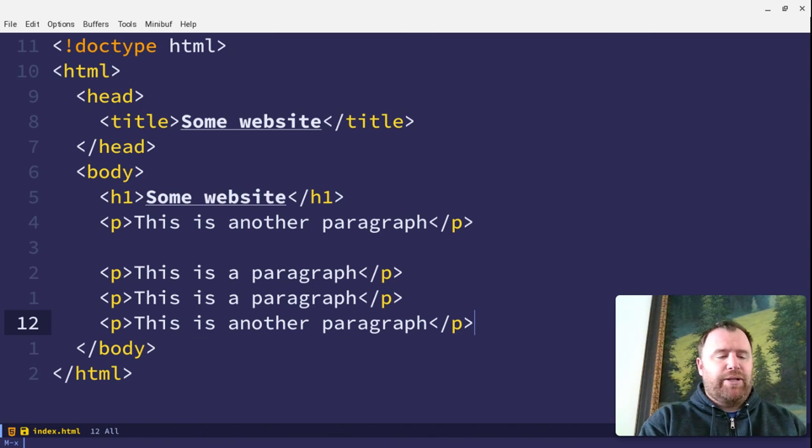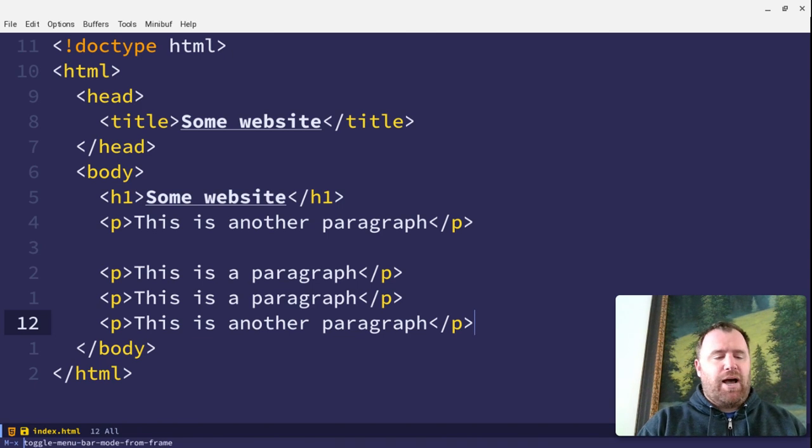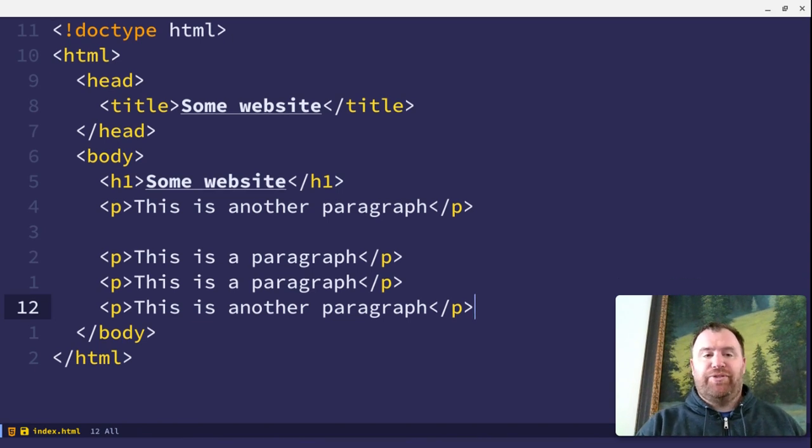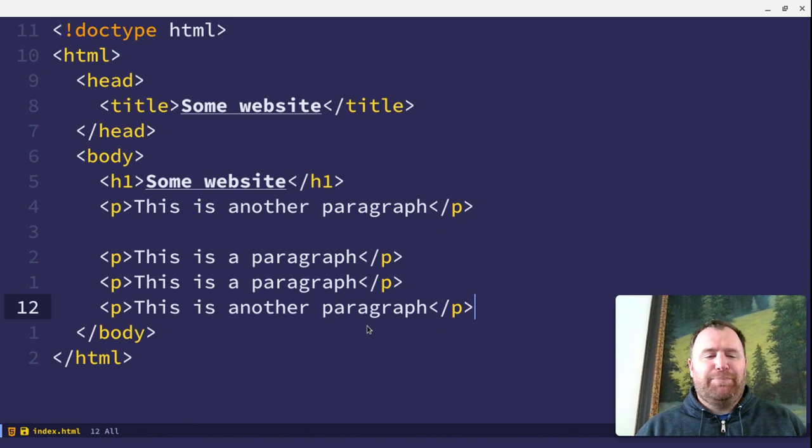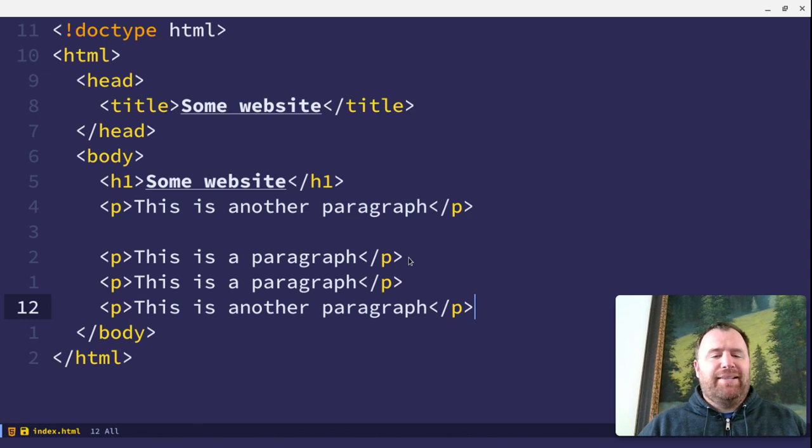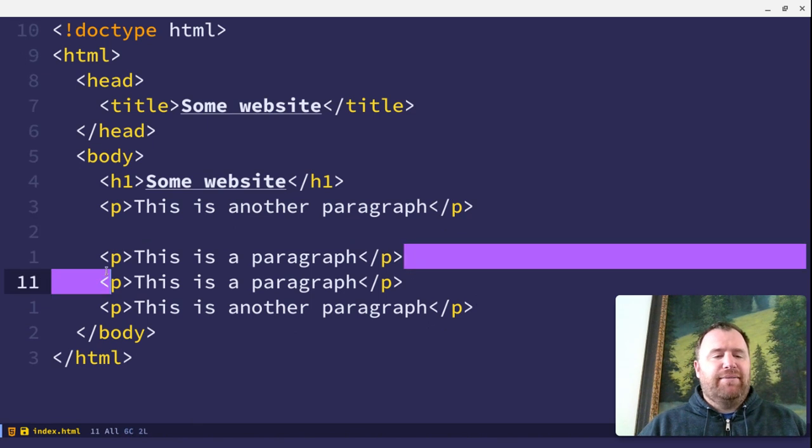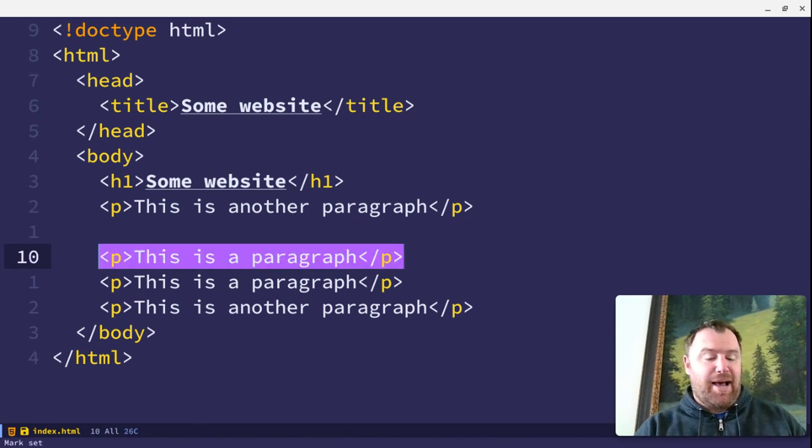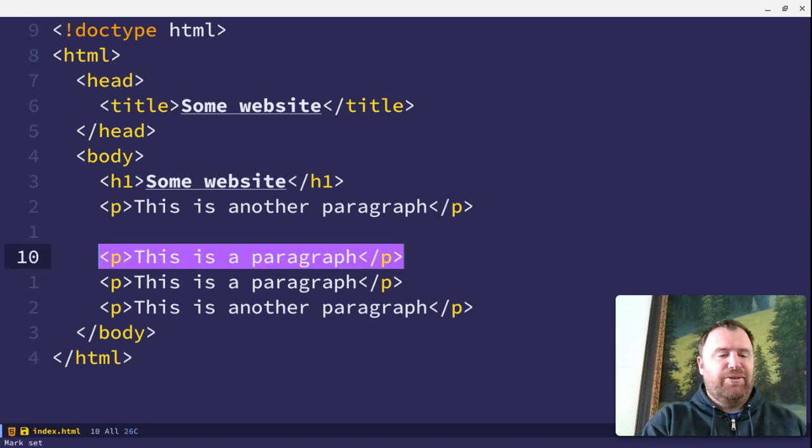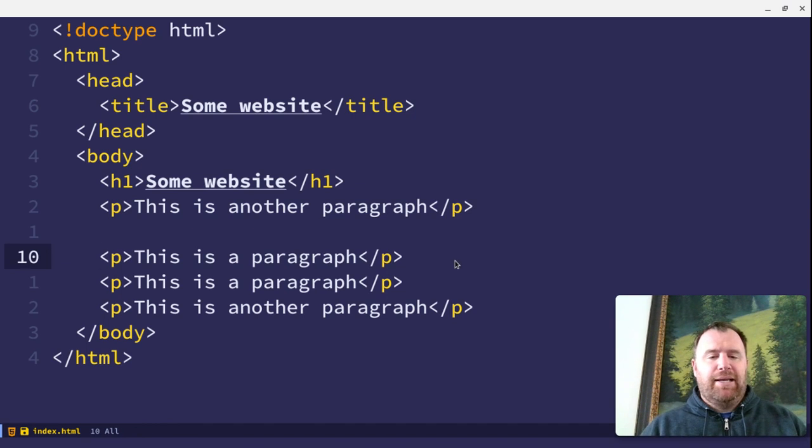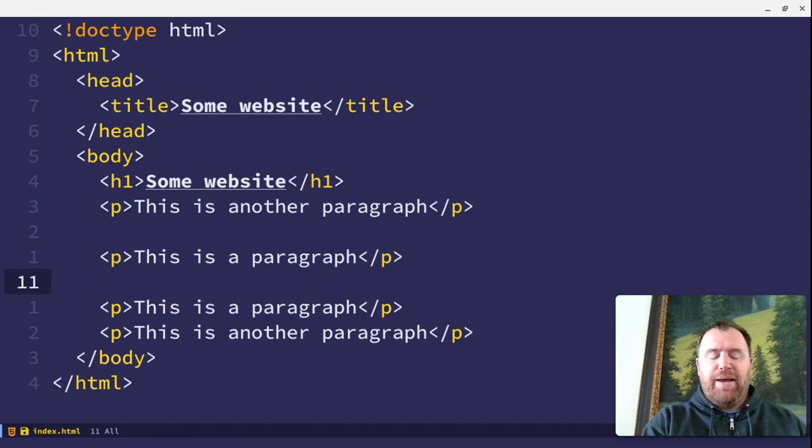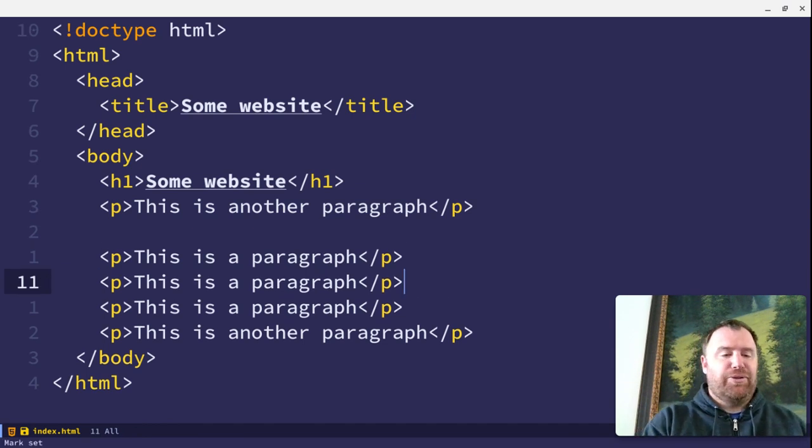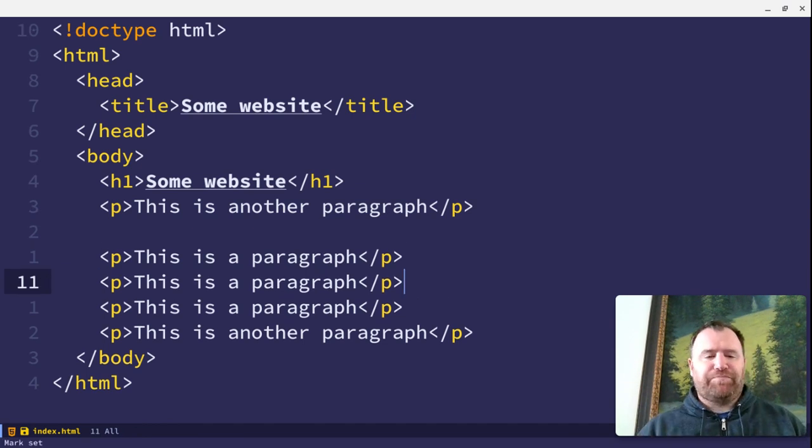I'm going to now toggle the menu bar mode from frame just so I have it the way I like it. And I can highlight this one, and instead of doing Alt-W to copy, I can do Ctrl-C. I can go down here and now paste instead of Ctrl-Y, Ctrl-V.